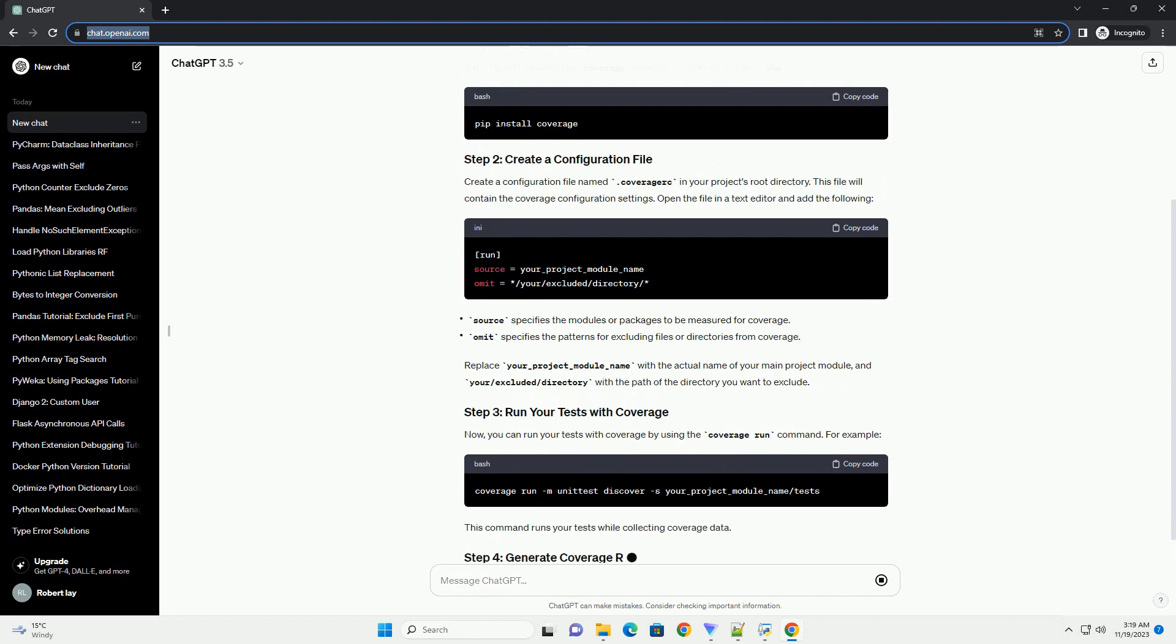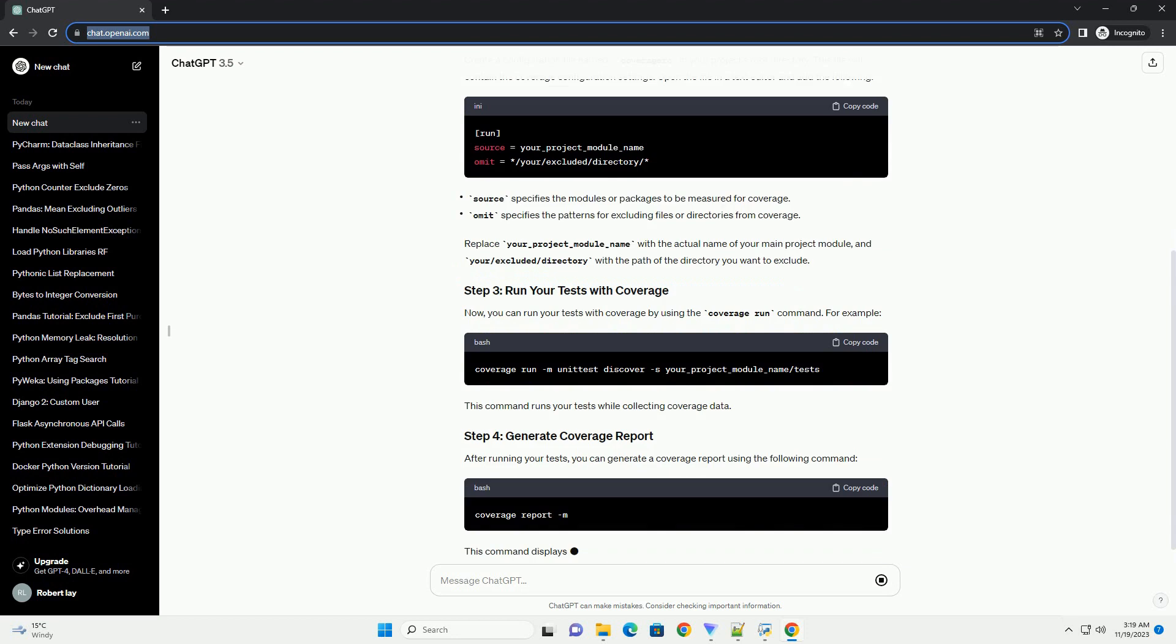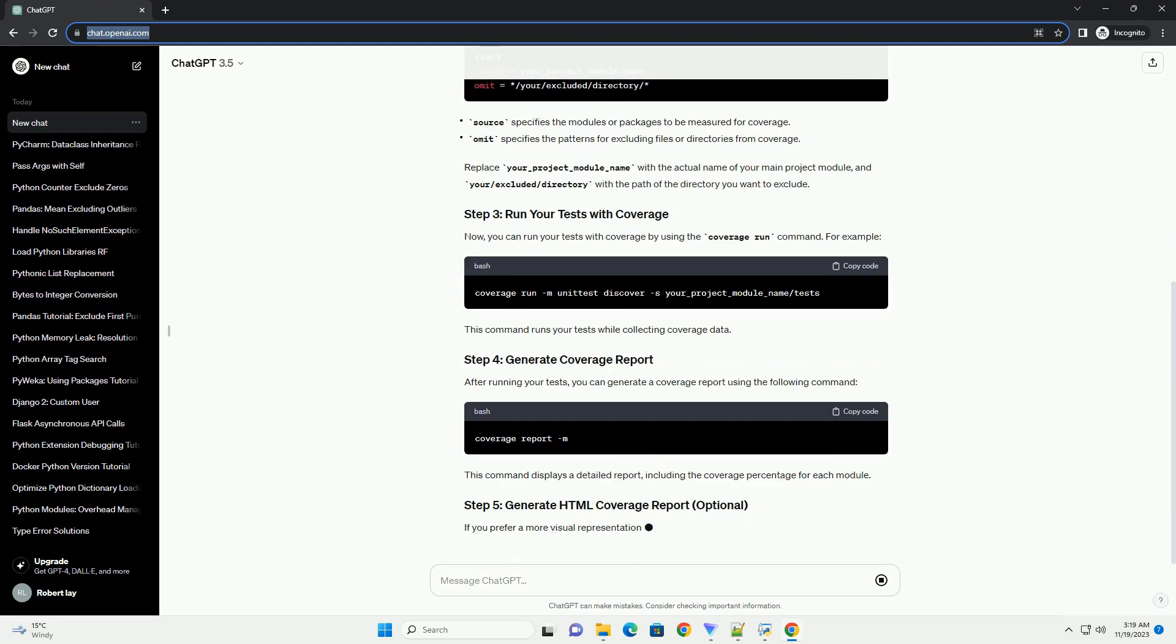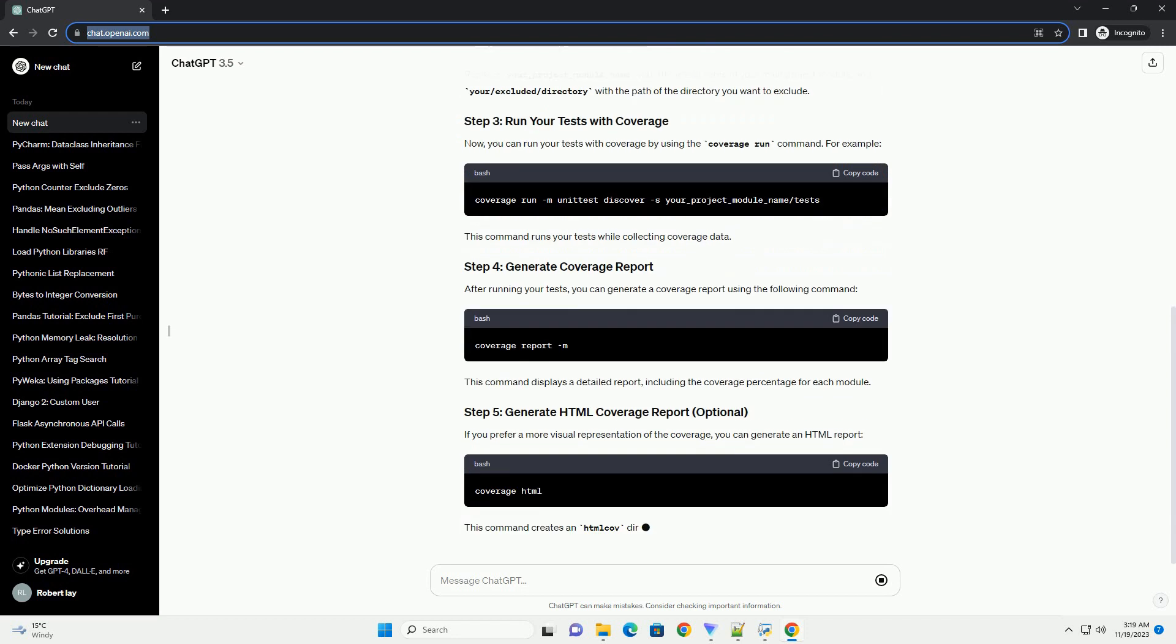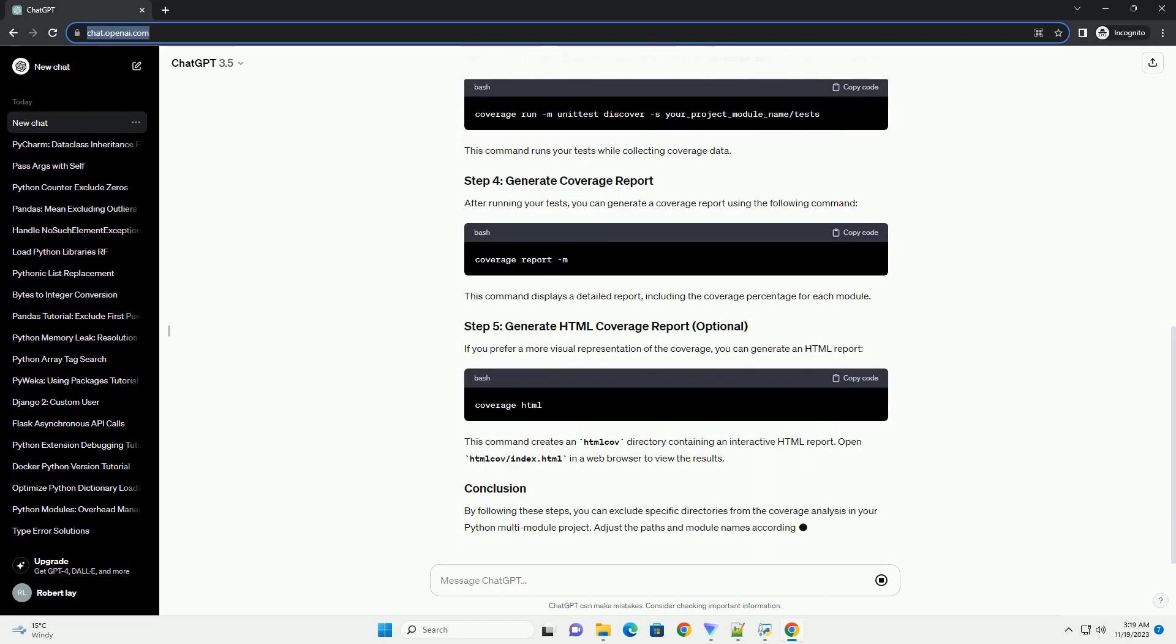If you haven't installed the coverage package, you can do so using pip. Create a configuration file named .coveragerc in your project's root directory. This file will contain the coverage configuration settings.